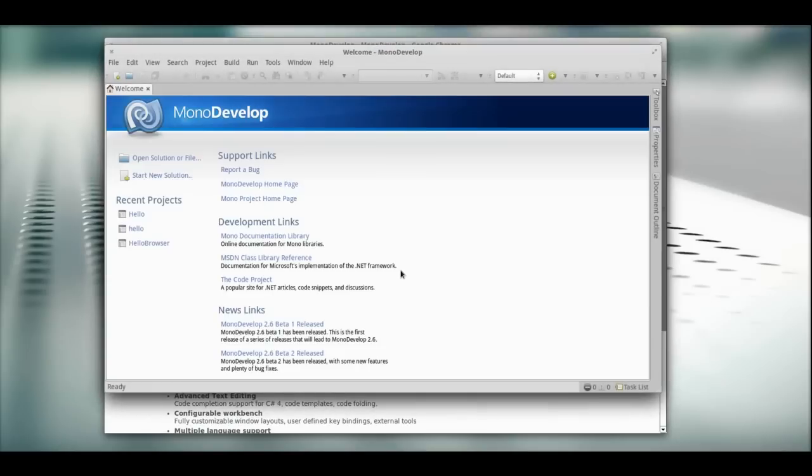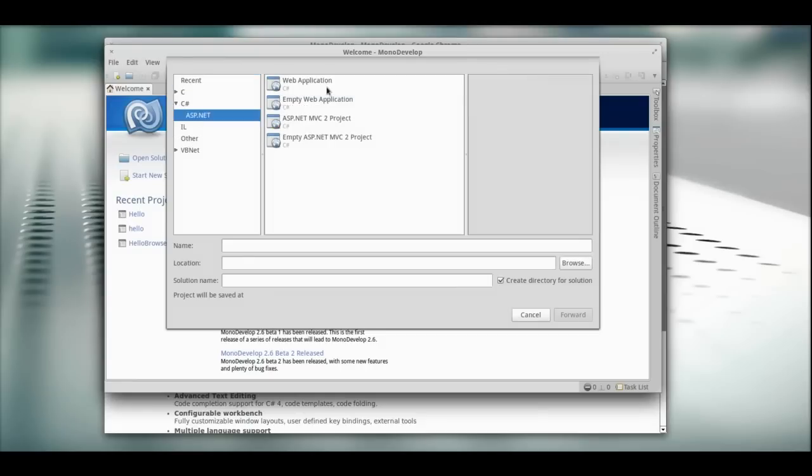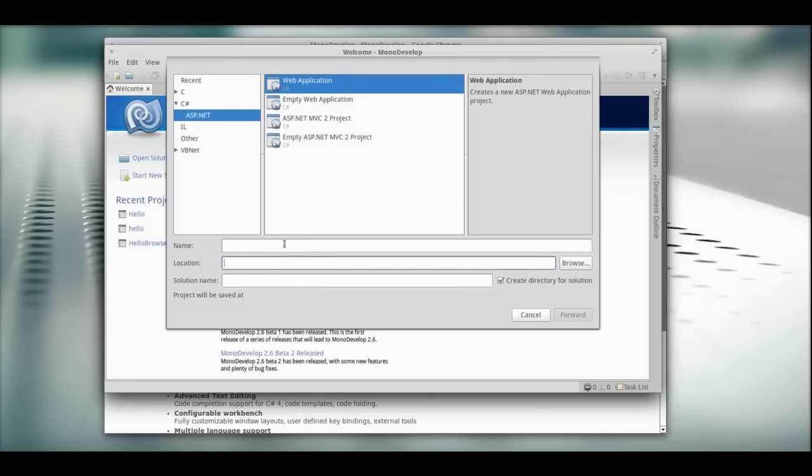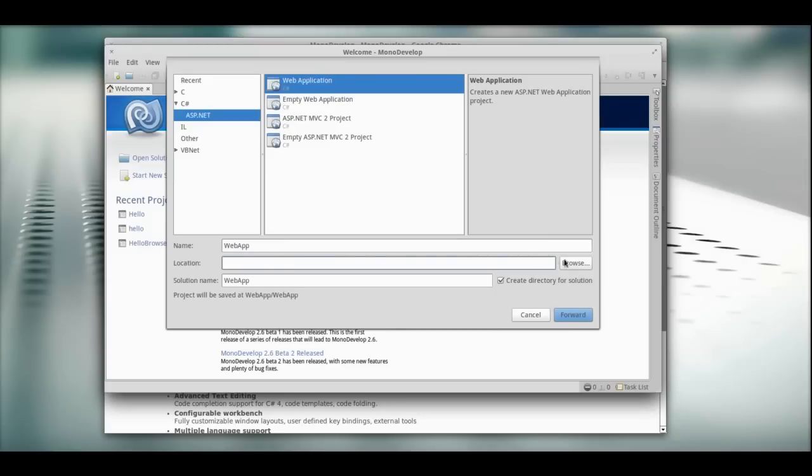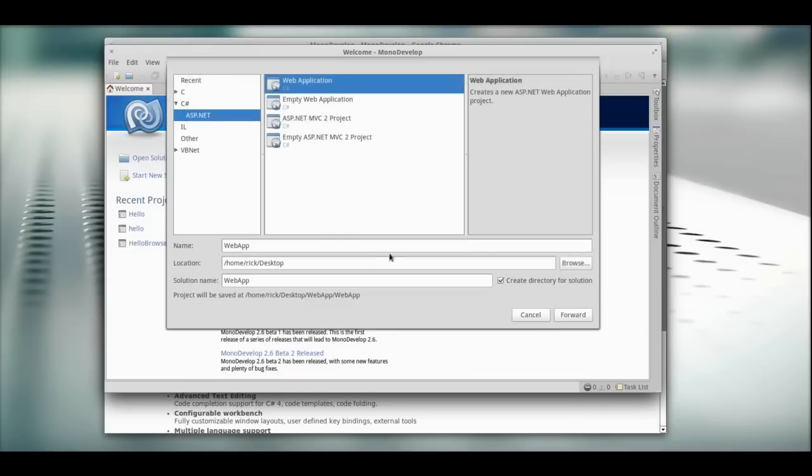We're going to click start new solution. We're going to go C Sharp ASP.NET, and we're going to select web application, and we'll call this webapp. The location is going to be my desktop, that's fine. Click forward.